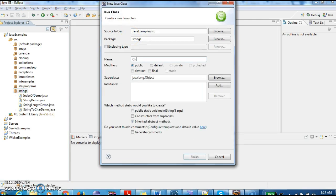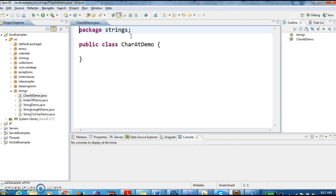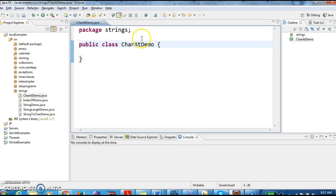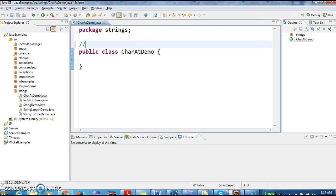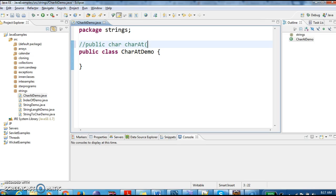Creating a class and naming it as CharAtDemo. To find the character in a string or to get the character in a string based on index, we have a method in Java which is public charAt method.